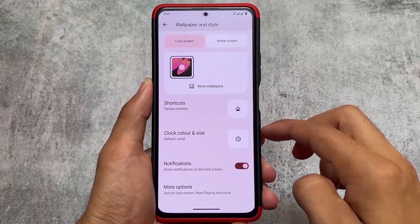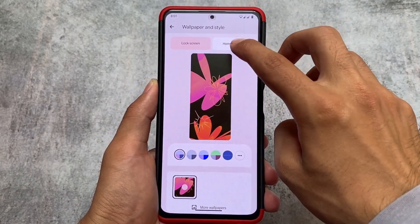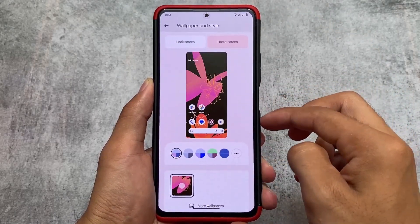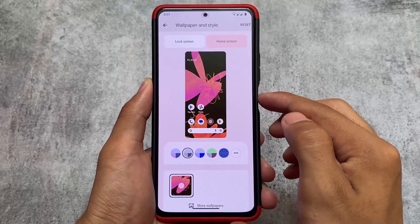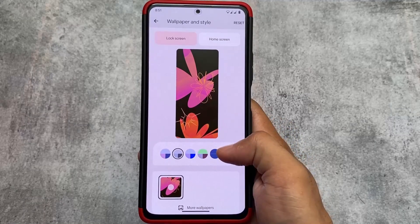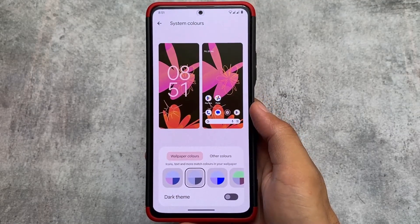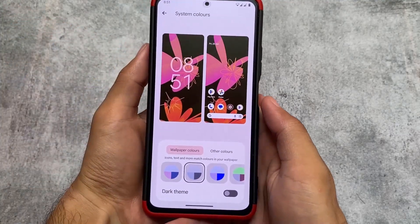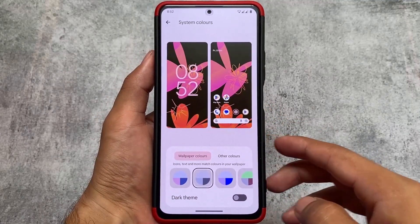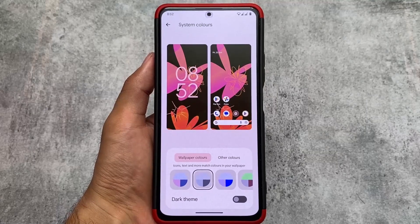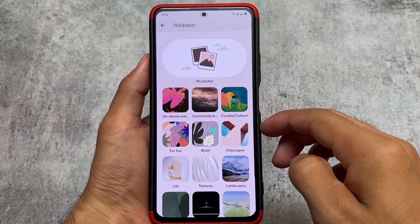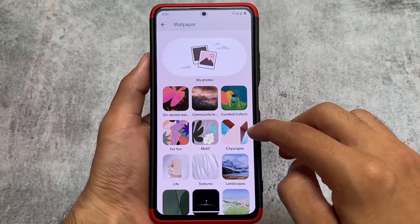The main highlight is the Wallpaper and Style UI, which is completely revamped and looks almost the same as Android 14. If you've watched my previous videos on Android 14 developer and public betas, this was introduced with Android 14 Beta 3 — including wallpaper styles, wallpaper colors, and more. There are more wallpaper options, though not everything is exactly the same as Android 14.